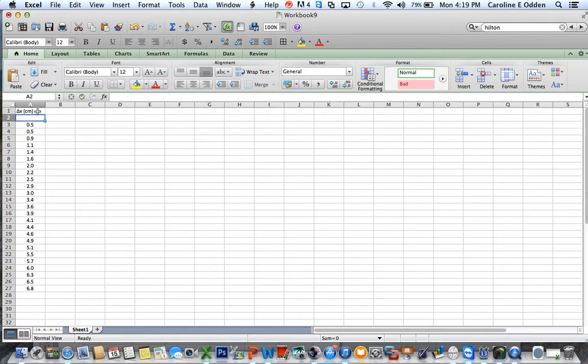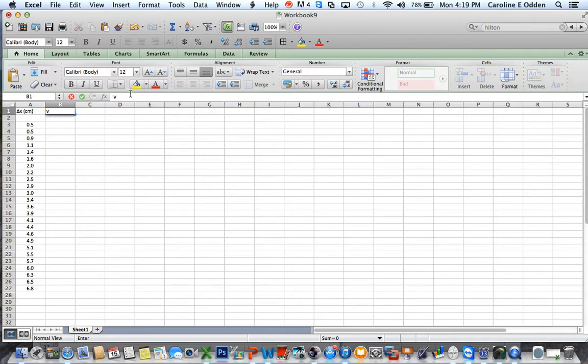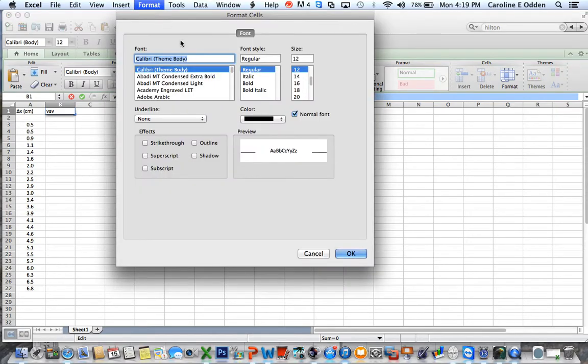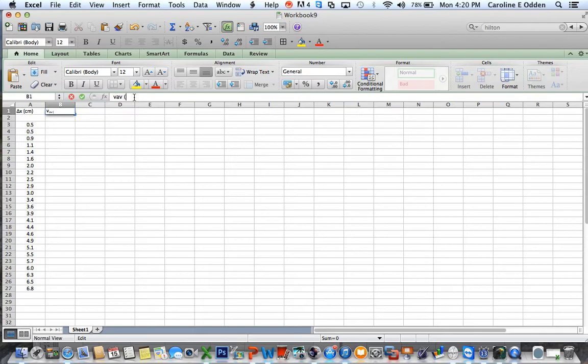In the lab sheet, we were asked to find the average velocity in an interval. So what is that? That's V average. So I'm going to label this column V and then AV, but I'd like to have this as a subscript. So I'm going to go up to format cells and with the AV highlighted, I can just highlight subscript here, check that off and say okay, and there it shows up as V_av.